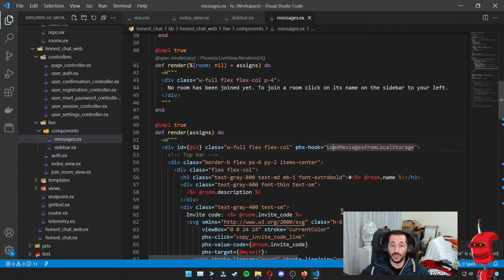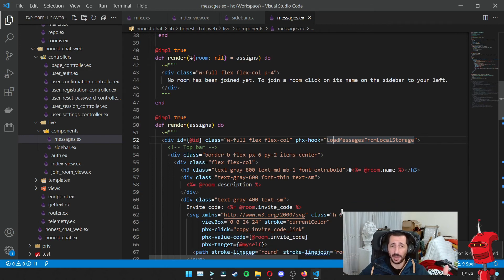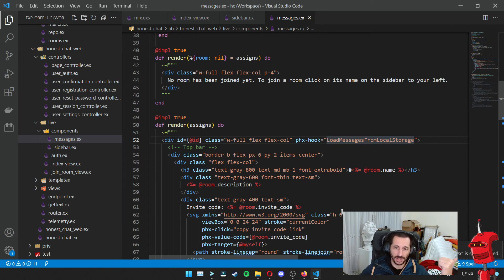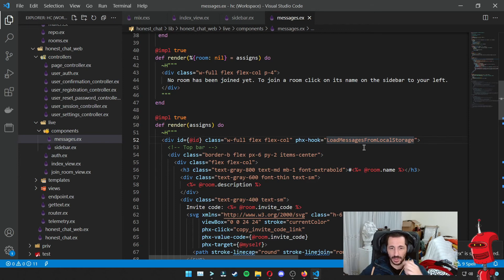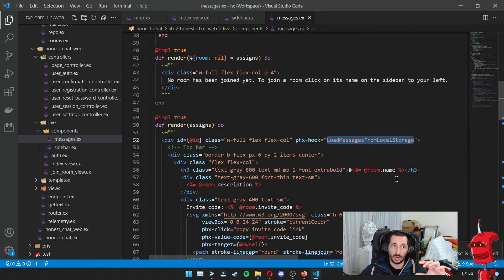I also want to specify a PHX hook with the name load_messages_from_local_storage. A PHX hook allows us, on the client side, to hook into the mount lifetime of the live view. So what's going to happen in practice is the live view gets mounted on the server, and once it gets mounted, there's a JavaScript event triggered on the client that tells it to send the messages from local storage into the live view. This hook connects the server-side part of the live view lifetime with events on the browser.